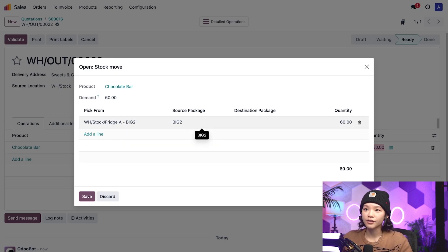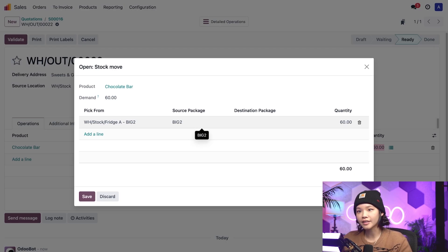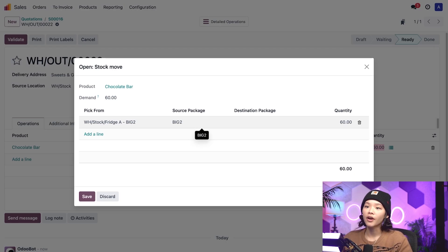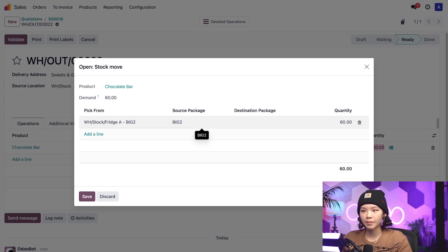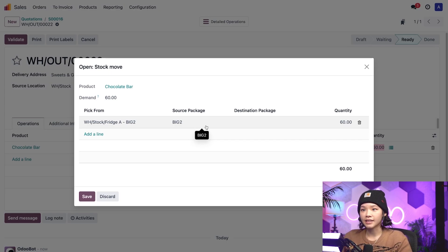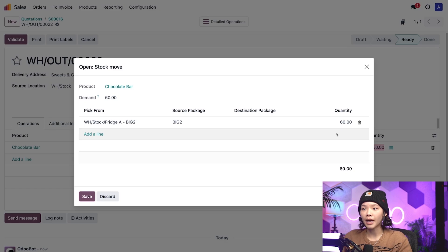In the source package field, thanks to the lease packages removal strategy, Odo suggests opening a big package containing 100 chocolates, and 60 chocolate bars are taken from the big package to fulfill the demand.